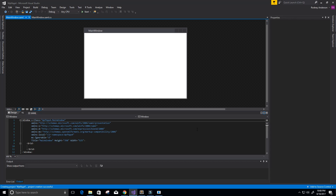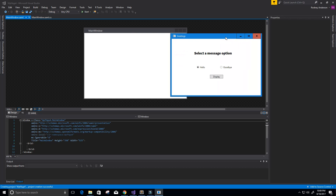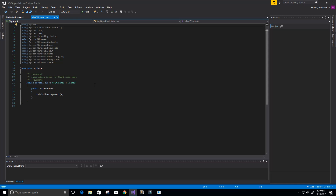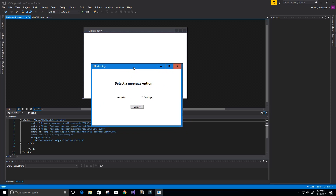It looks like it's loaded up now. What we have here is basically our design — this is the window we're going to be creating. On this other tab up here, where it says mainwindow.xaml.cs, this is where we have our C# code. We're going to do some logic here, and clicking the button will be the only logic that we use.